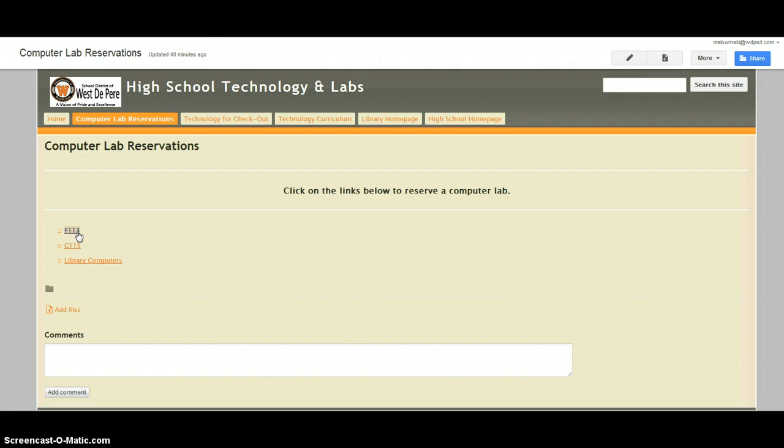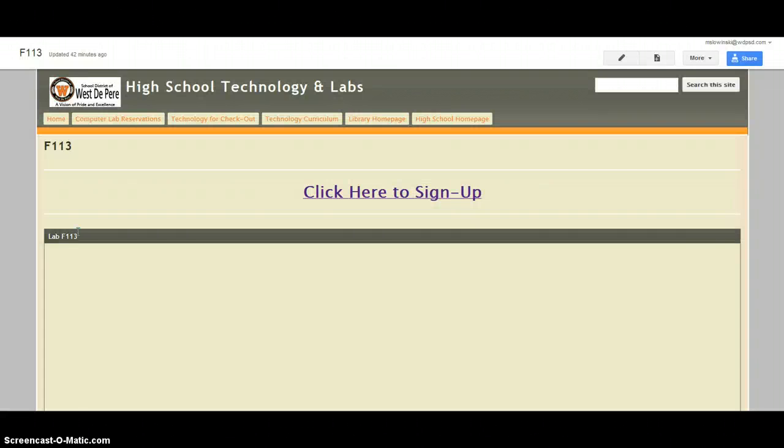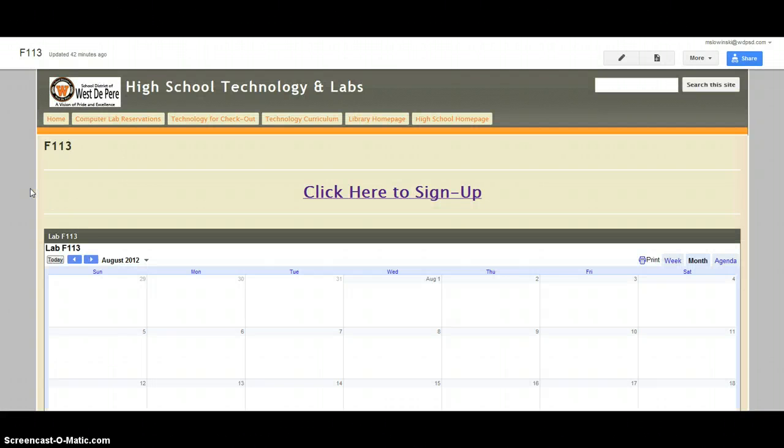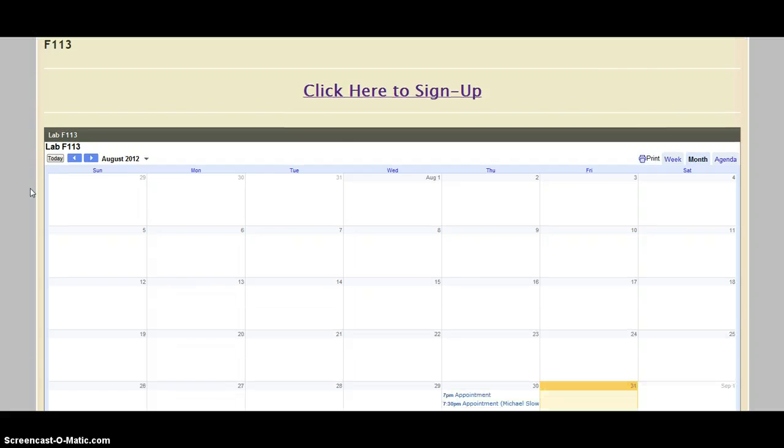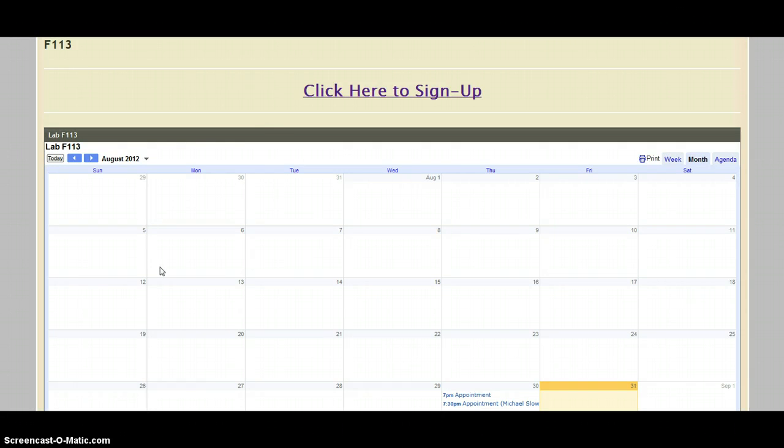If you click on, for example, F113, it will bring you to the F113 page. On this page, there are two different things to note. There's the click here to sign up, which is how to reserve a lab, and then there's also the lab calendar.